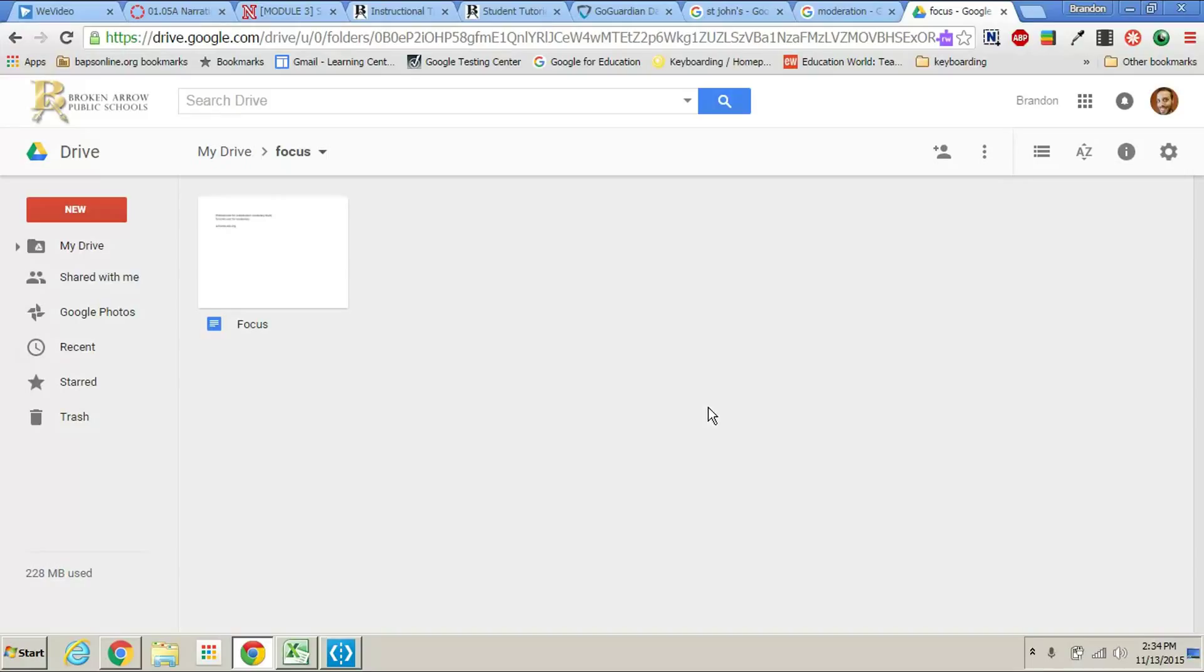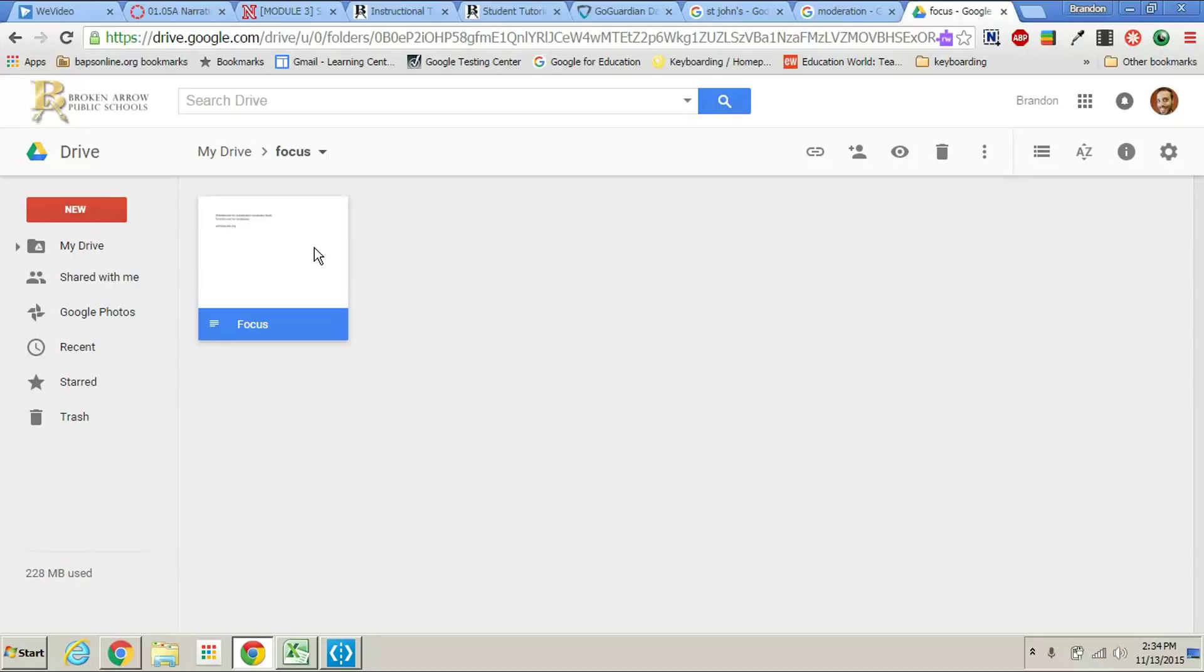All you need to do is go to the library, log into one of the library computers, sign into your Google Drive, open up the assignments that you want to print, and then just print them as normal.